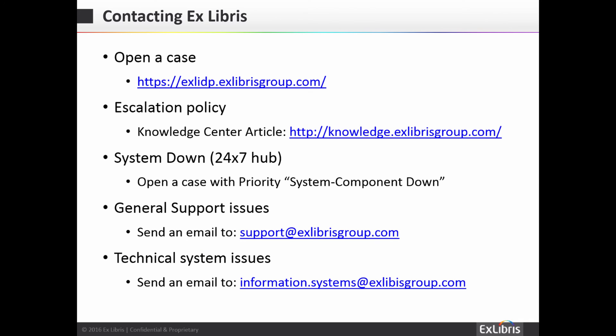Here is a quick review of the ways to contact us. As of September 12th, the ProQuest Support Center links you are familiar with will automatically redirect you to the new Exlibris site. The case escalation policy is available in an article in the Knowledge Center. In the event of a suspected system down, please open a case and set the priority to system component down so that our 24-7 Hub will be alerted immediately. For general support questions, contact us at support@exlibrisgroup.com, and for technical system issues such as being unable to log in, send an email to information.systems@exlibrisgroup.com.